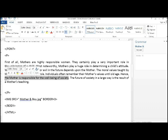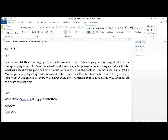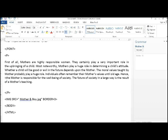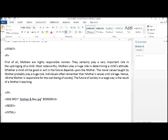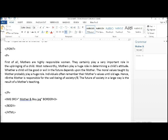Right, here we go. The mother is responsible for the well-being of the society. Up to here it is bold and italic. So you can use first the B tag, the B tag and close the B tag from here. BB then it becomes bold.